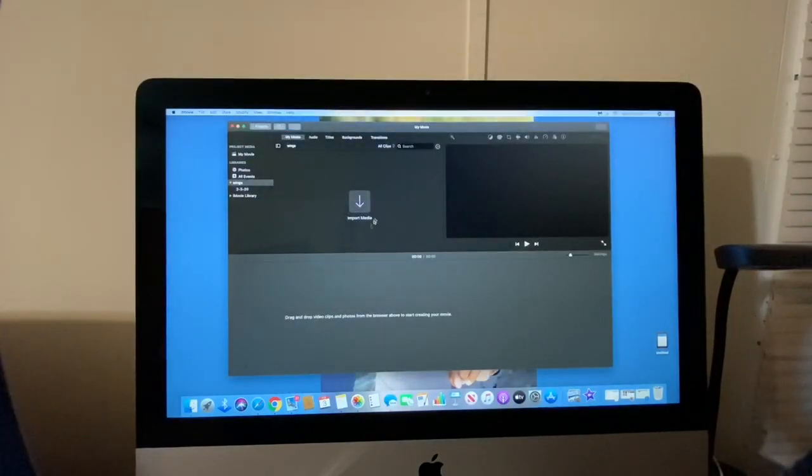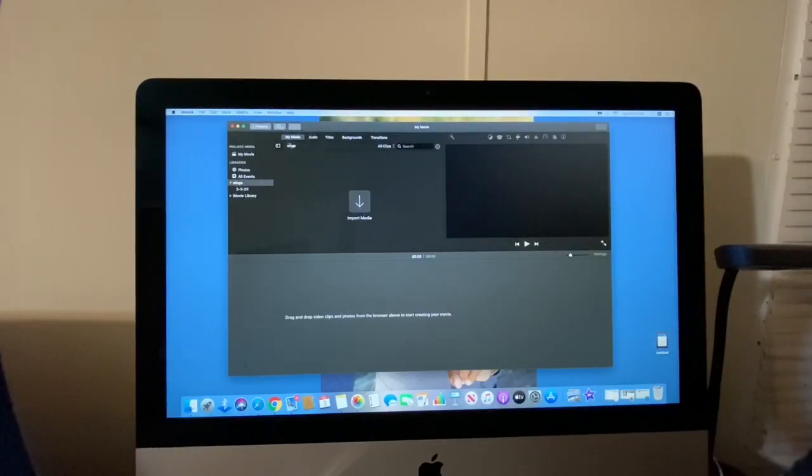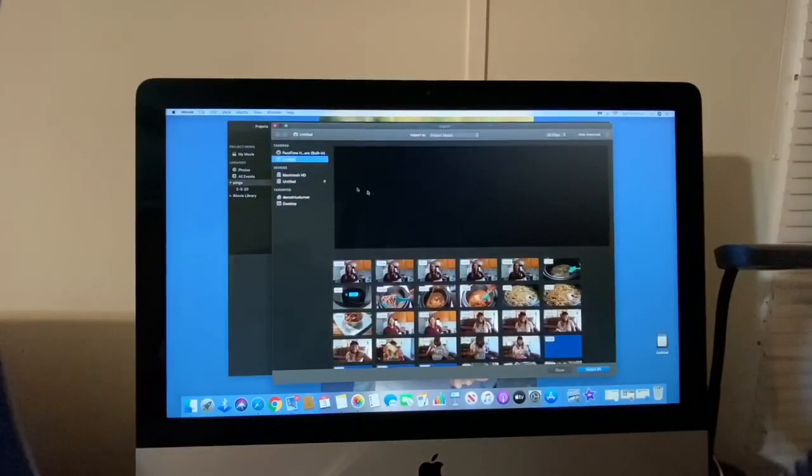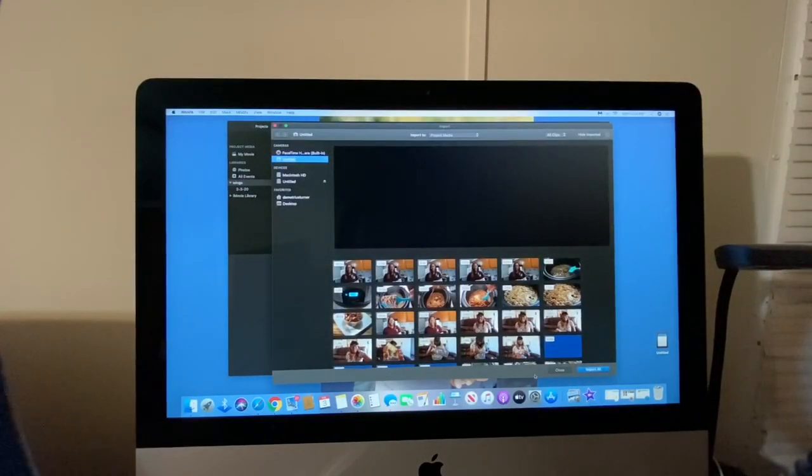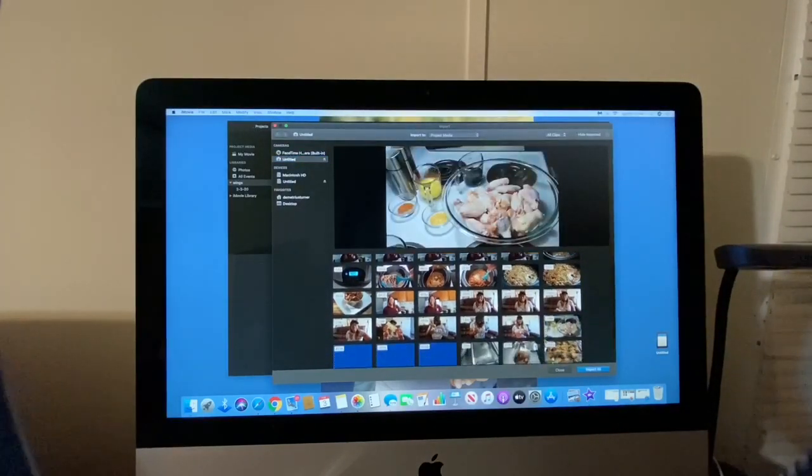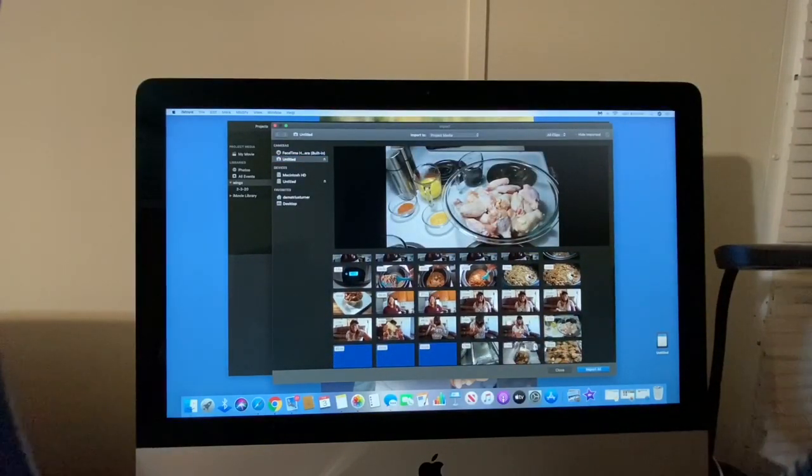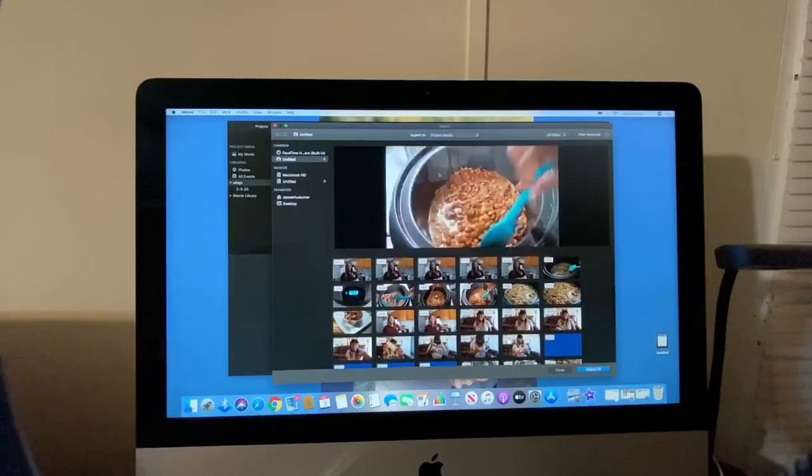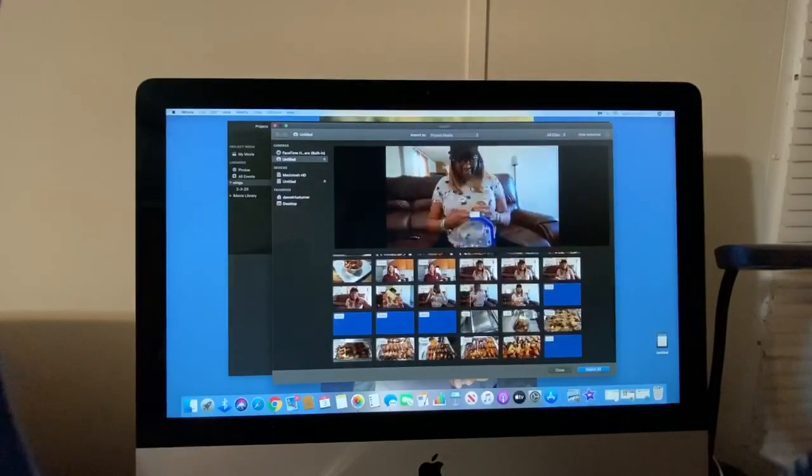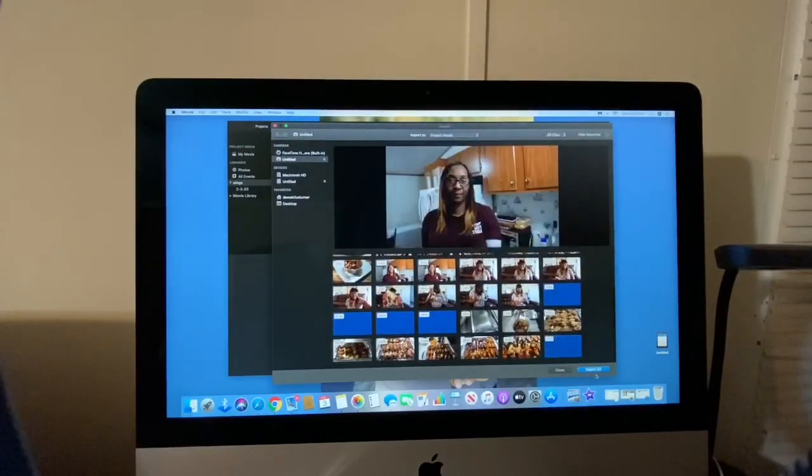I go here, Wings here, and I'm going here where this arrow is at, click on that, and it's going to give me the options to import all. So versus just clicking on the clips individually, I'm just going to import all.